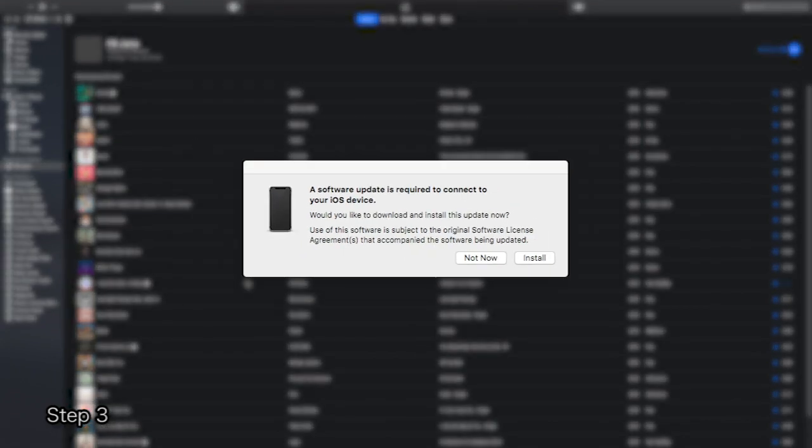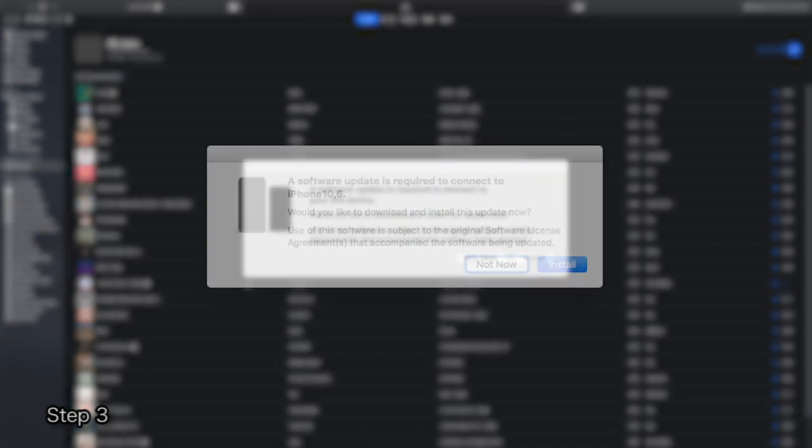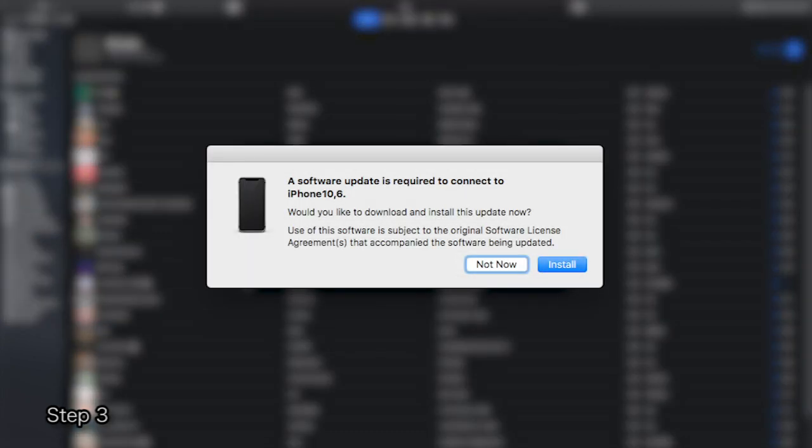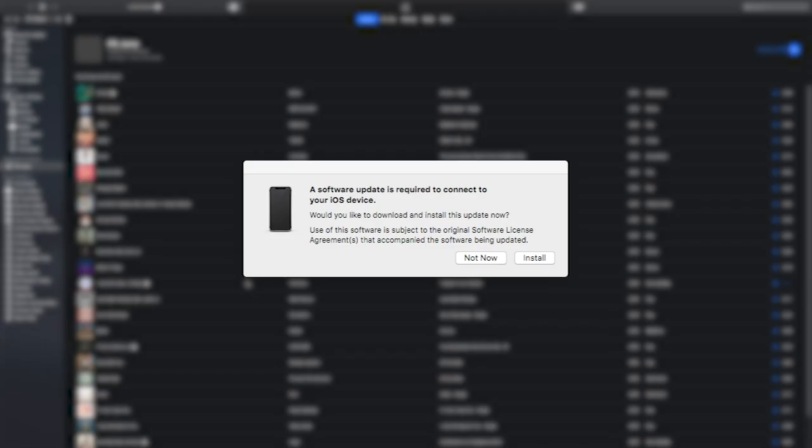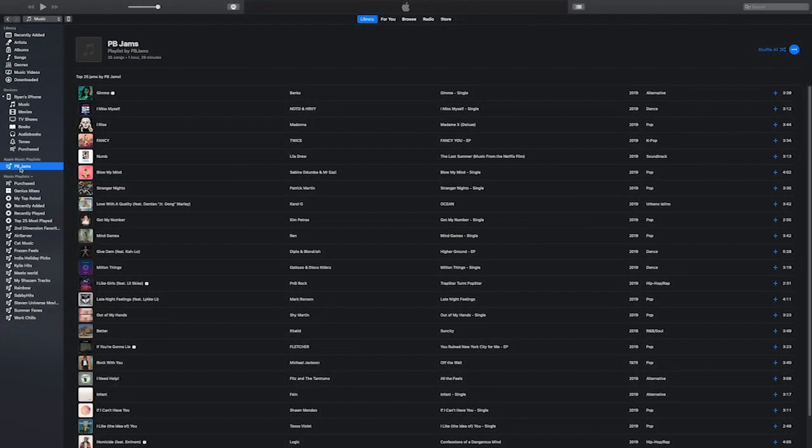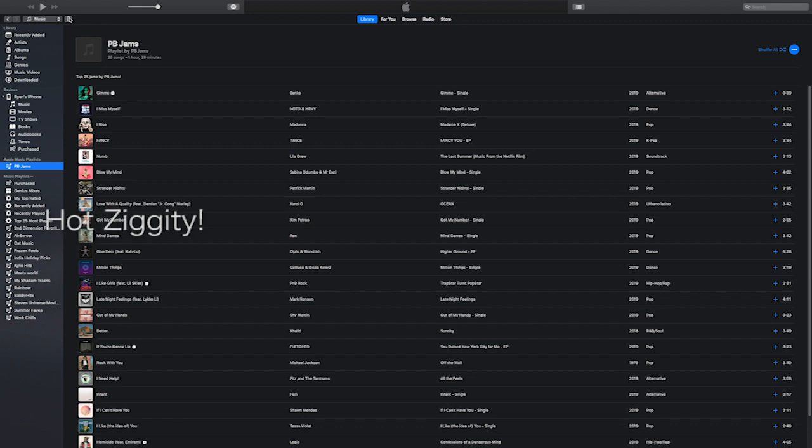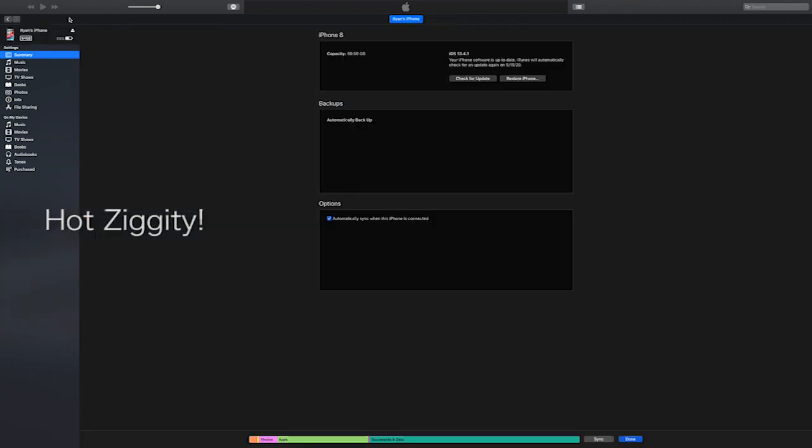A software update is required to connect to your iOS device. It may say iPhone depending on which version you have. Click install. Once done, that required software your Mac needs to recognize your iPhone will be available. This also solves the issue of your device not showing in iTunes.